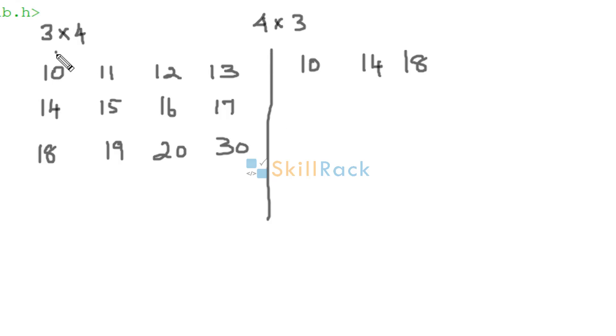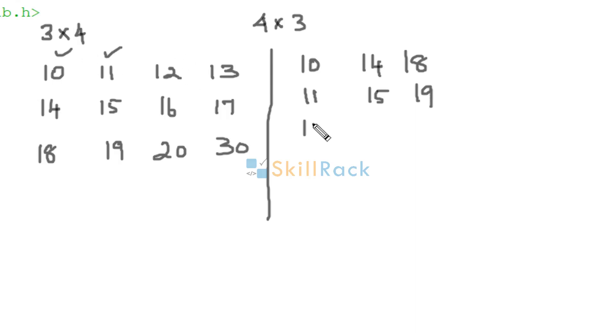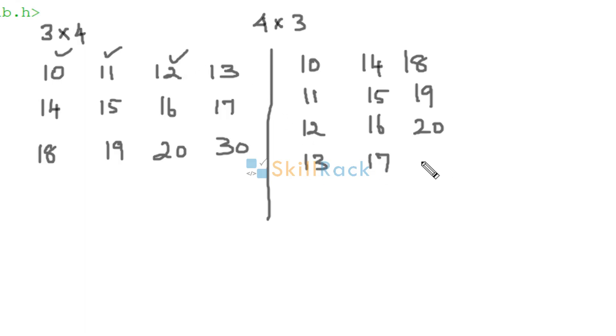And then you are going to iterate over the second column. 11, 15 and 19. Then the third column. 12, 16 and 20. Then the last column. 13, 17, 30. So this is going to be the transpose of this particular matrix.